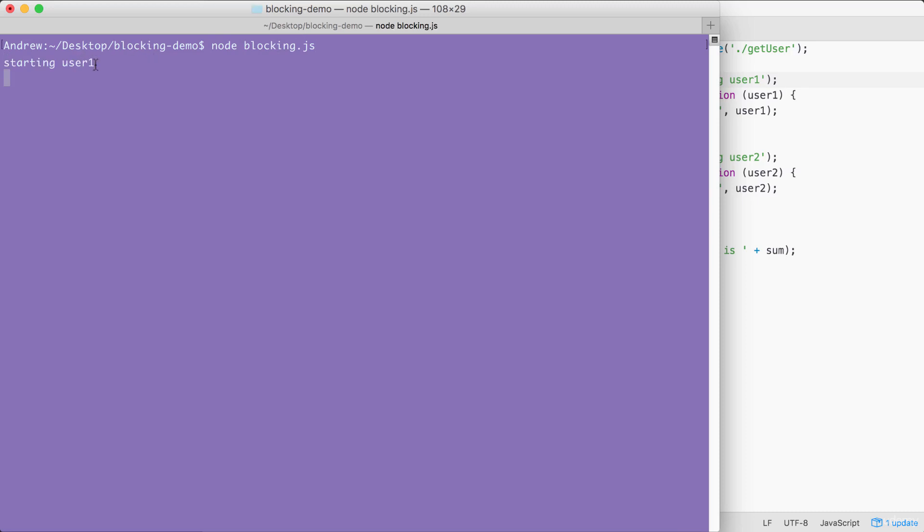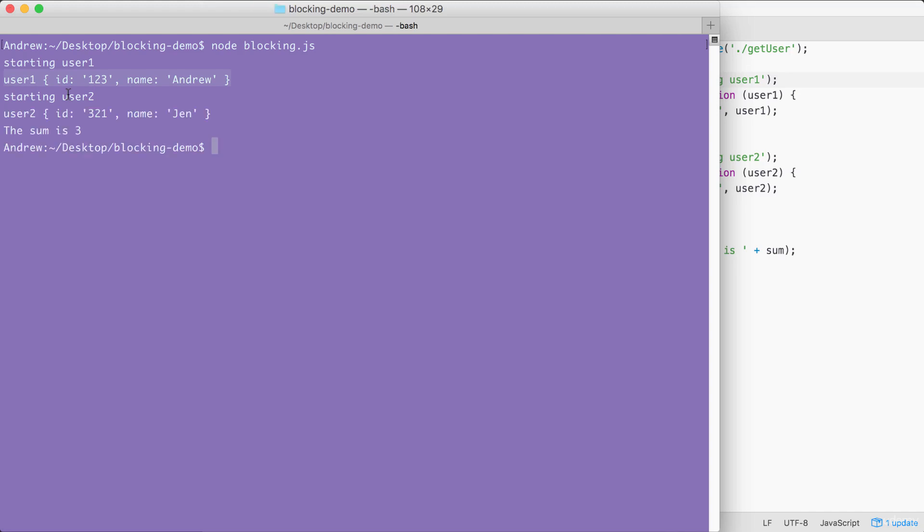StartingUser1 prints to the screen, and then it sits there. Now, we have the User1 object printing to the screen with the name Andrew, and startingUser2 prints to the screen. After that, the User2 object comes back around five seconds later with a name of Jen. Our two users have printed to the screen, and at the very end, our sum, which is three, prints to the screen. Everything works great.